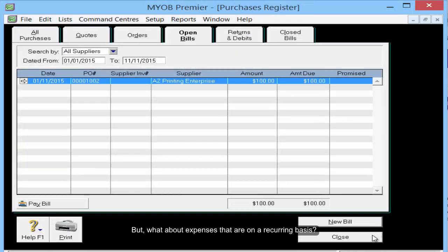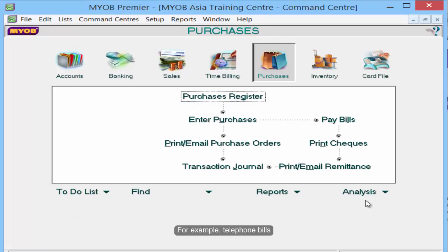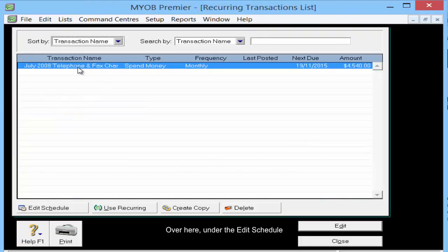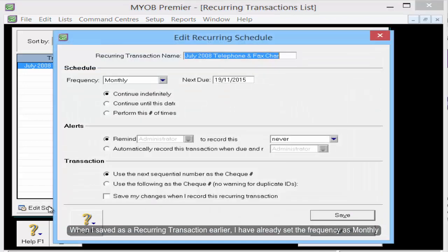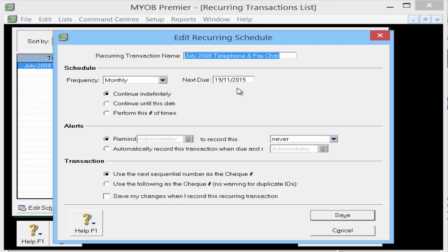But what about expenses that are on a recurring basis? For example, telephone bills. Let's go to List Recurring Transactions. Under the edit schedule, when I saved this as a recurring transaction earlier, I had already set the frequency as monthly and the next due date will be on the 19th of November.